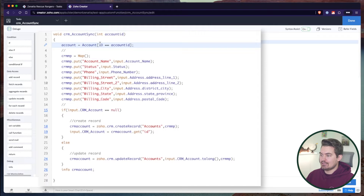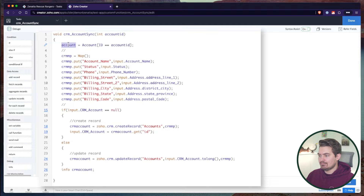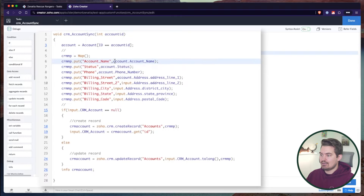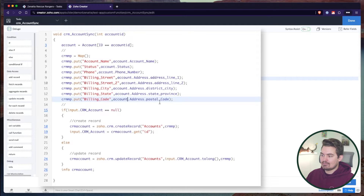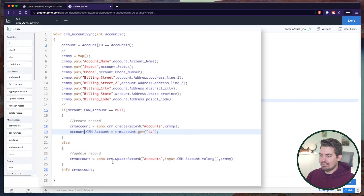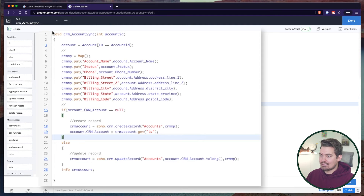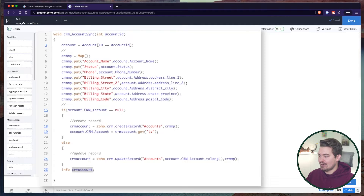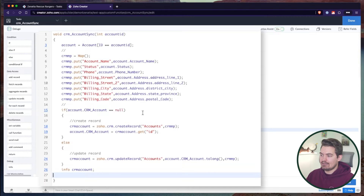So what I can do instead is say: account equals, then search for my account record where ID equals account ID. This line will give me the account. It's only going to be one record, so I don't need a for-each or any loops. Now with this account as a collection, I can replace all the input references — so it becomes account.account_name, account.status, account.phone_number, and so on. Wherever you see an input, just change it to account. That's really all you need to do to get this function working as a standalone.